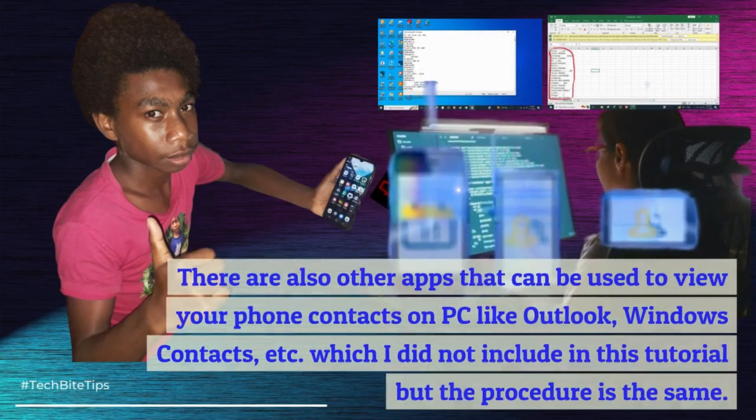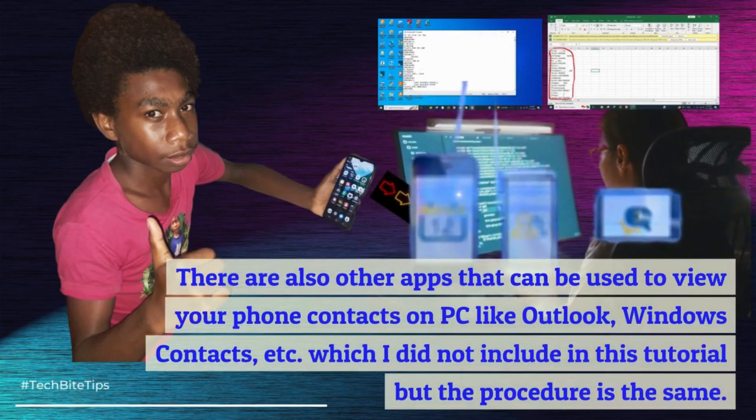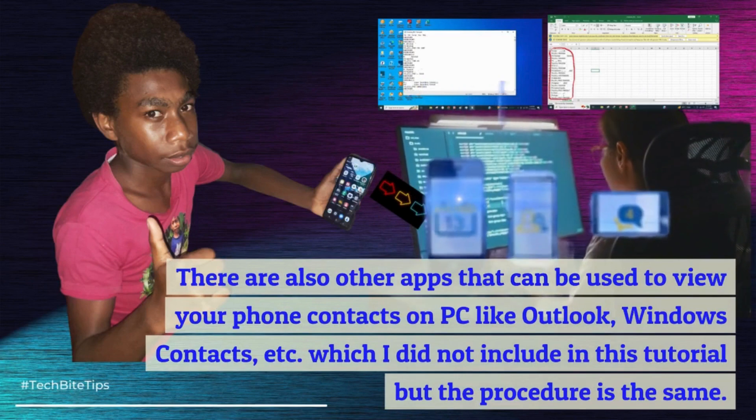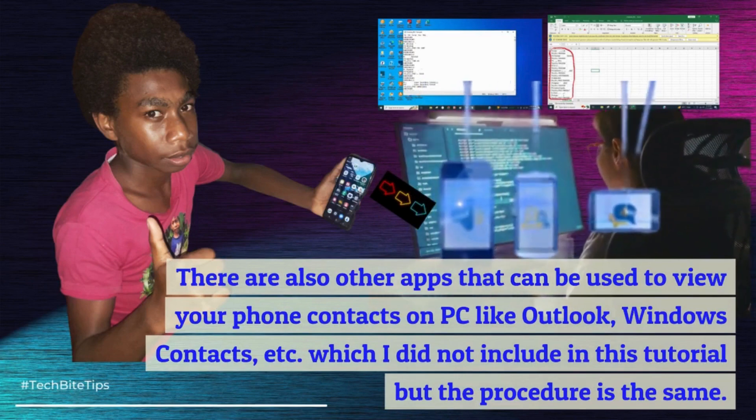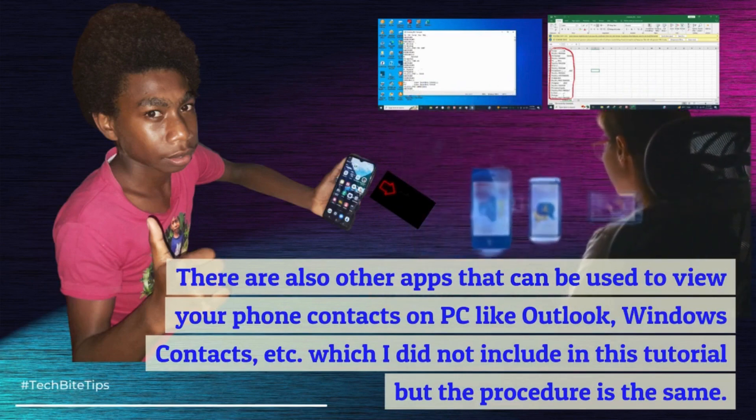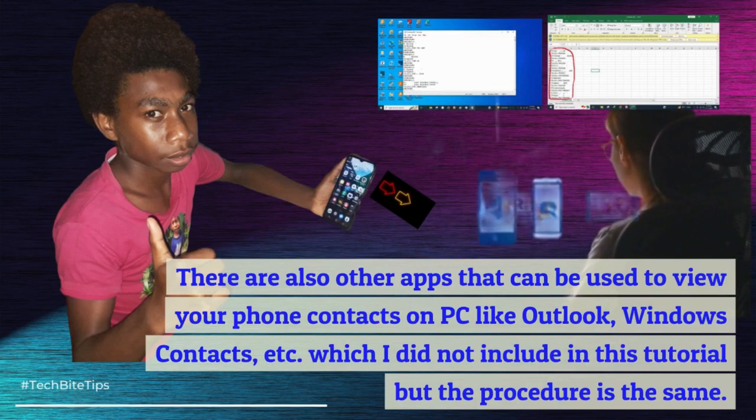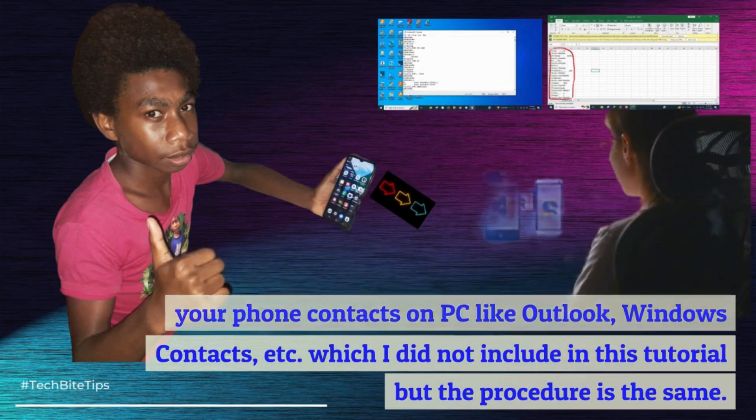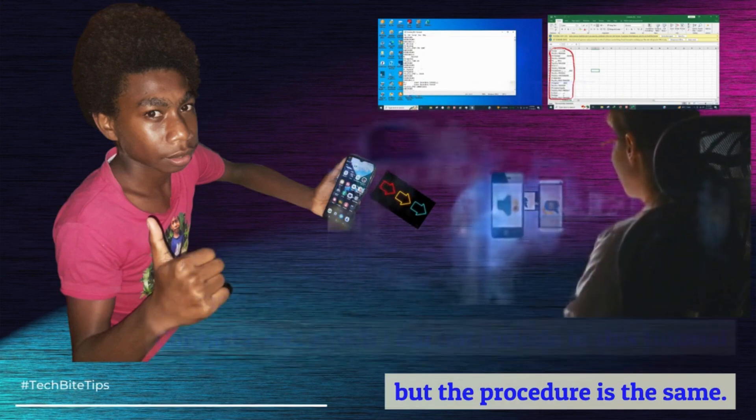There are also other apps that can be used to view your phone contacts on PC like Outlook, Windows contacts, etc. which I did not include in this tutorial but the procedure is the same.